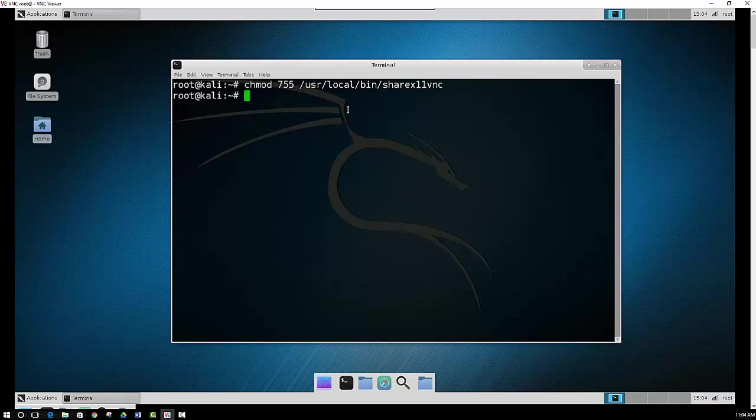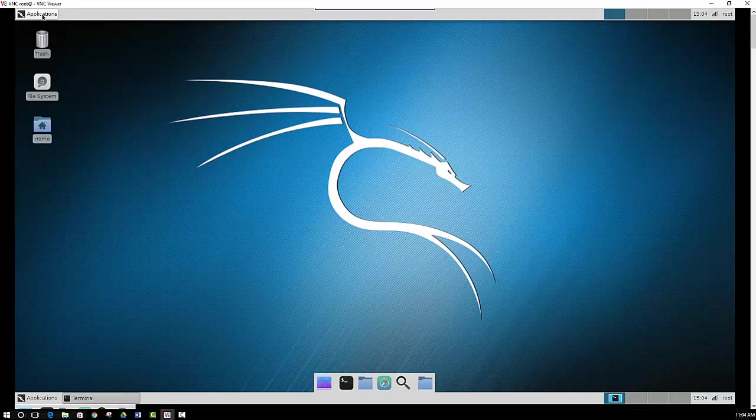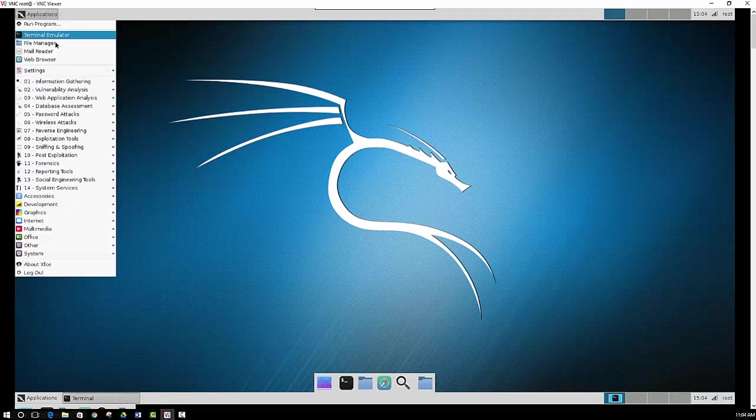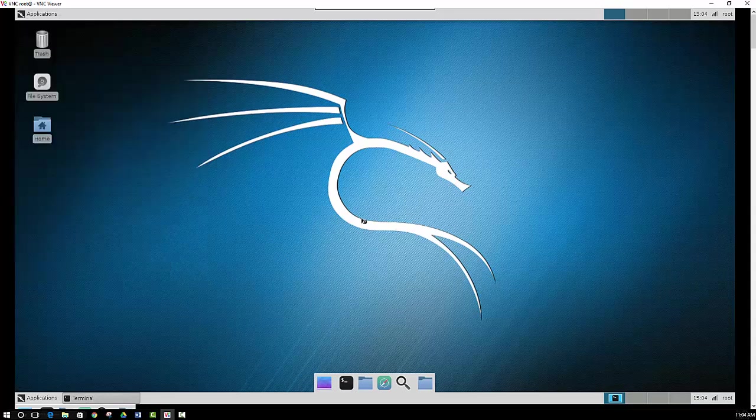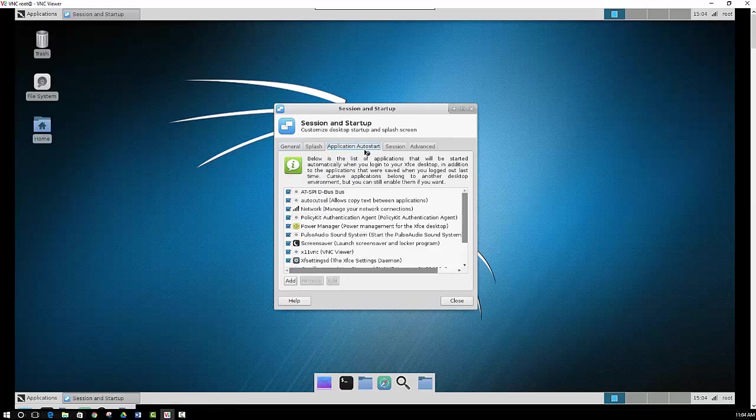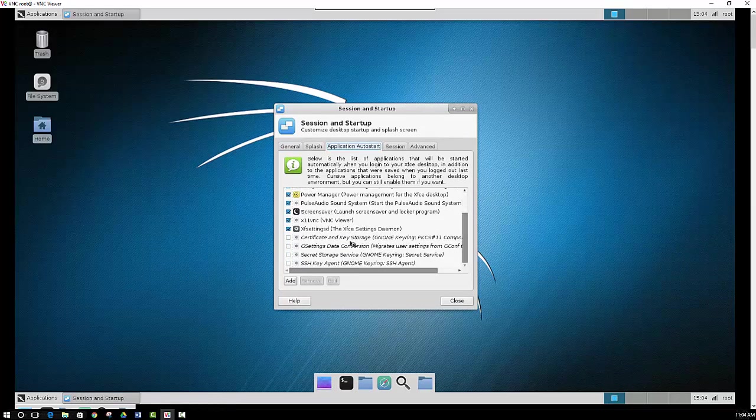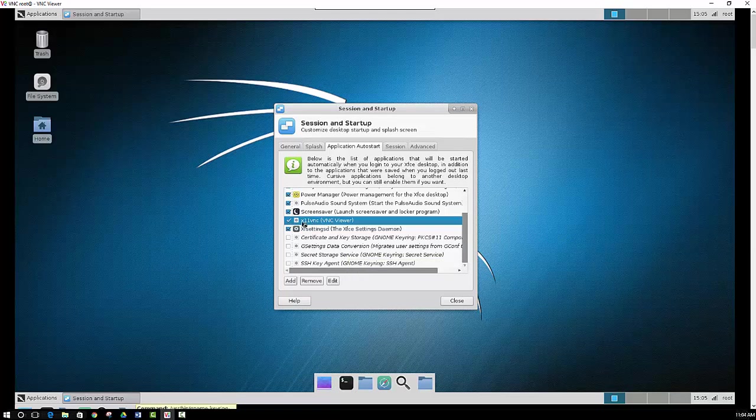Alright, so we set our permissions. Now we want to set it up so that it auto starts. And in order to do that, just go to applications, settings, and then session and startup. And then if you click on application auto start, as you can see, I already have it set in my session and startup here at x11vnc.